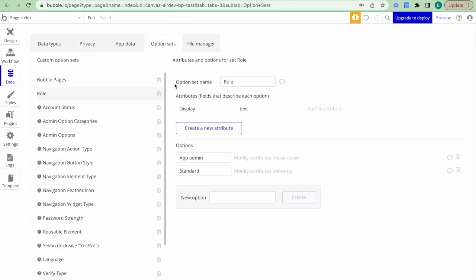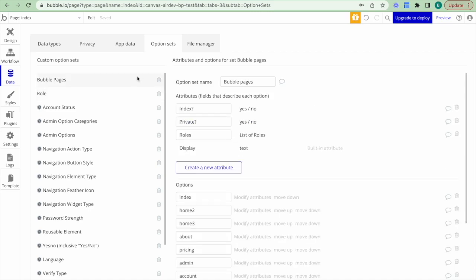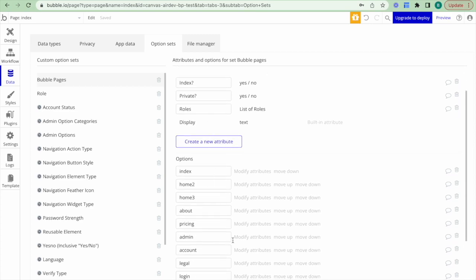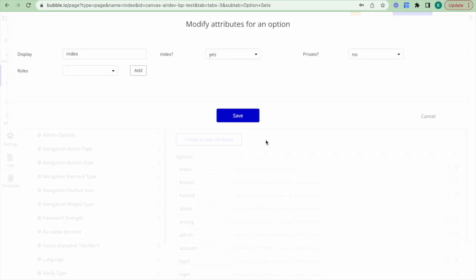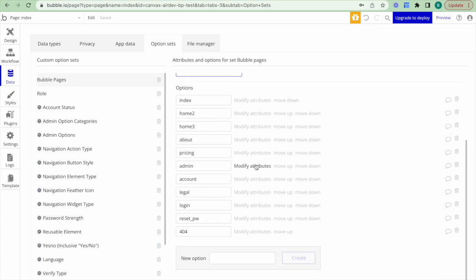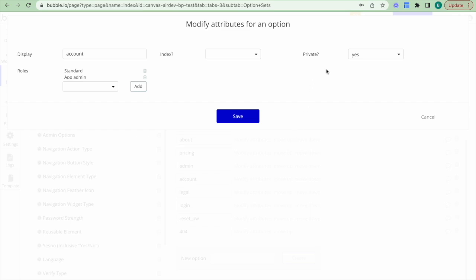I also want to show how the user role is used to manage privacy for Bubble pages. There is an option set called 'bubble pages' with a list of every page created in the application. Each page has attributes: 'is private' (yes or no), and a list of roles that can access it if private. For example, the index page is not private and anyone can access it, while the account page is private and accessible by both the standard and app admin roles.